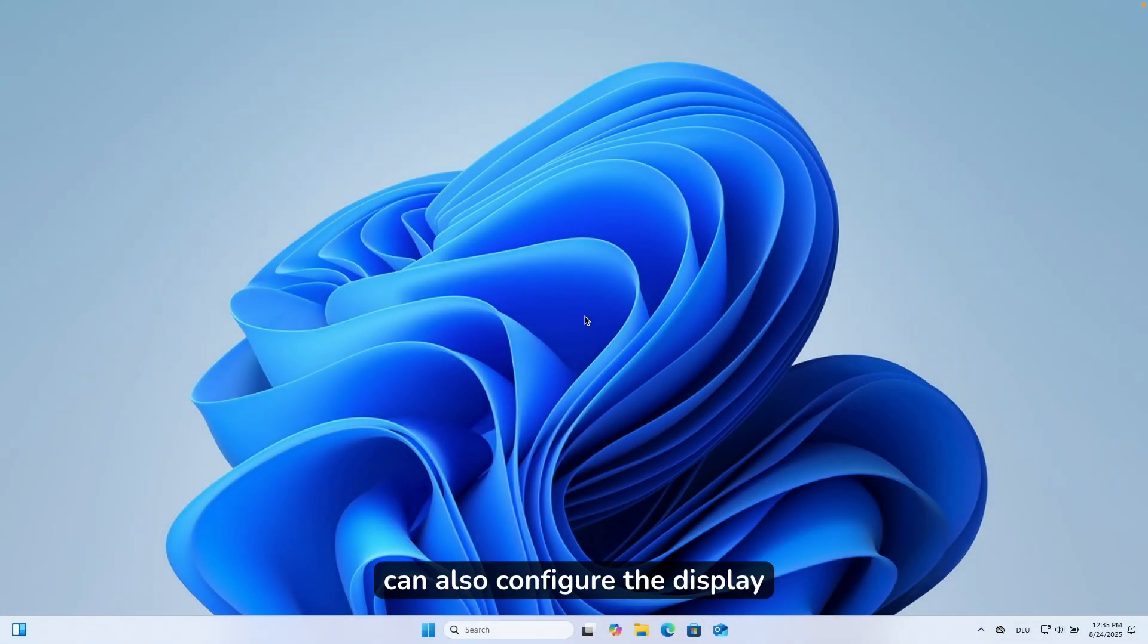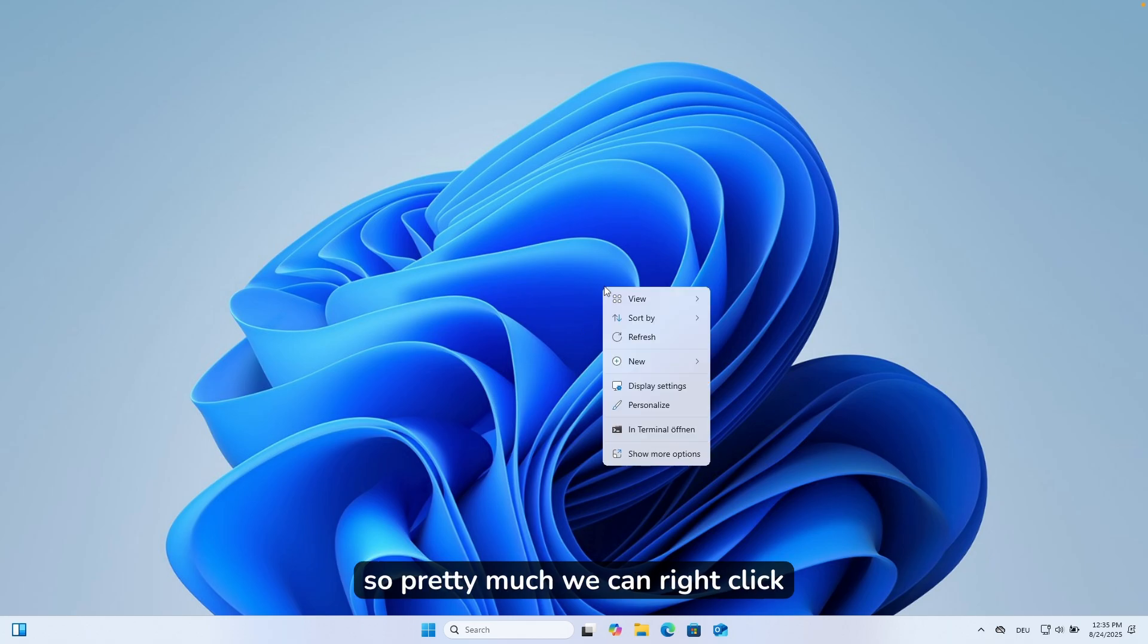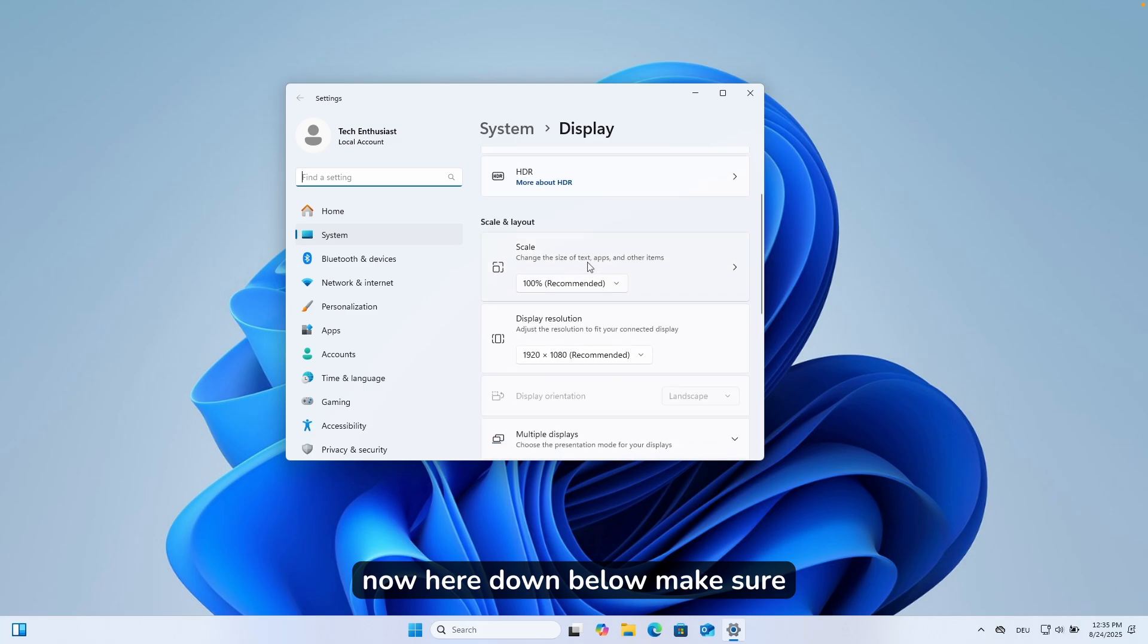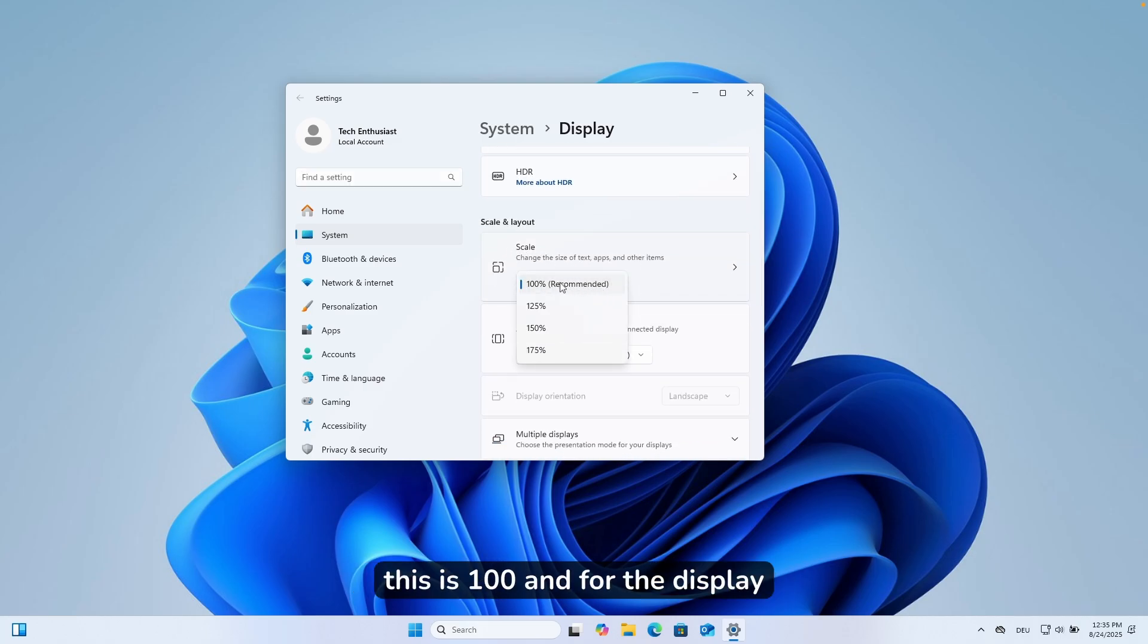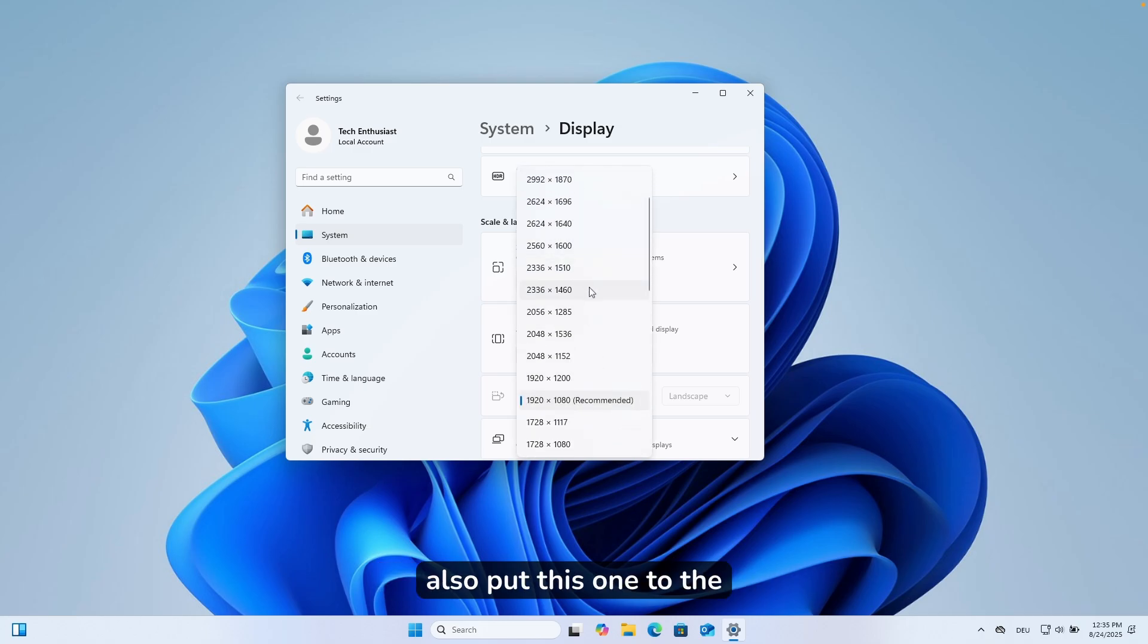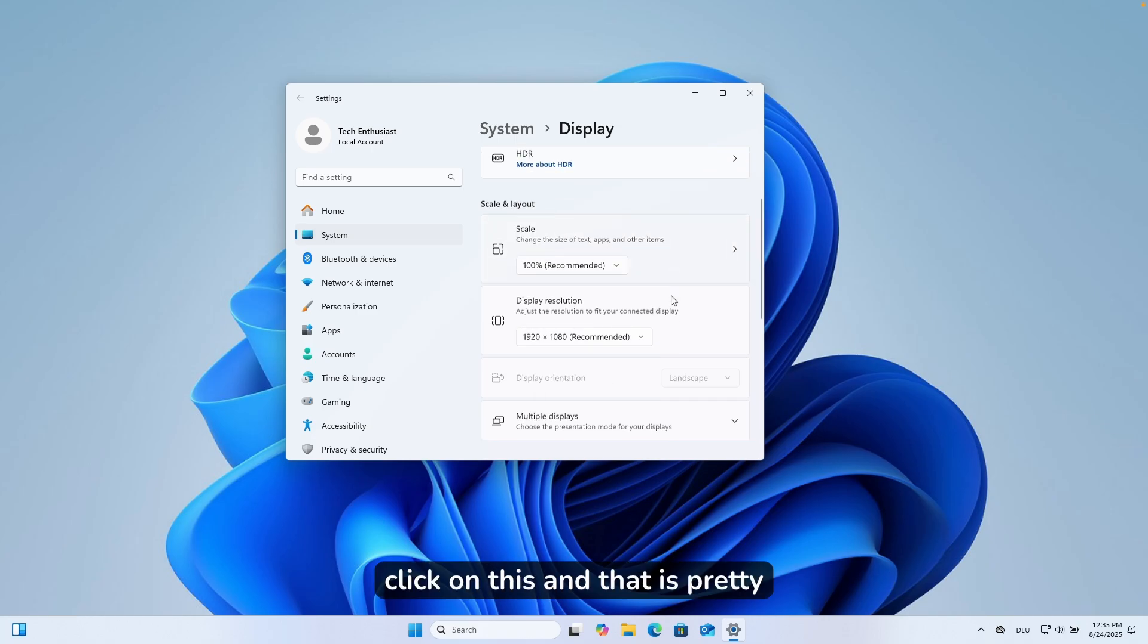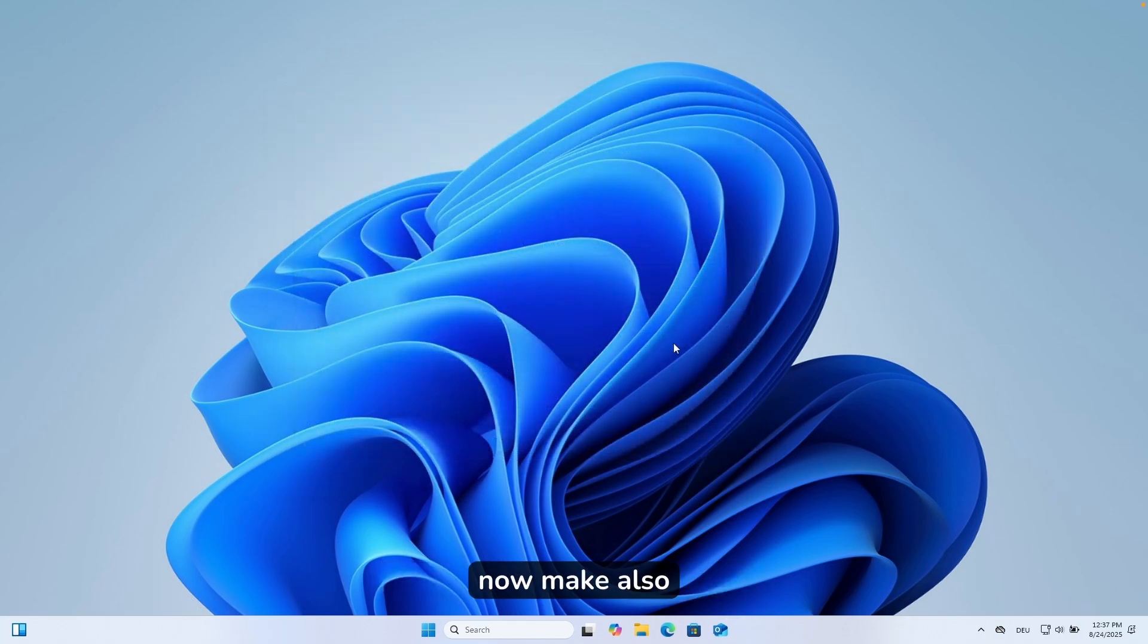Now we can also configure the display. We can right click here and then go to display settings. Here down below, make sure that you put the scale to recommended. In my case, this is 100%. And for the display resolution, make sure that you also put this to the recommended option. In my case, this is 1920 by 1080. And that is pretty much it.